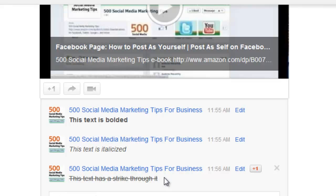That's all for this time. My ebook, 500 Social Media Marketing Tips, is available from Amazon.com for Kindle, and Smashwords.com for lots of other devices. Links in the description below. Thanks very much, and goodbye.